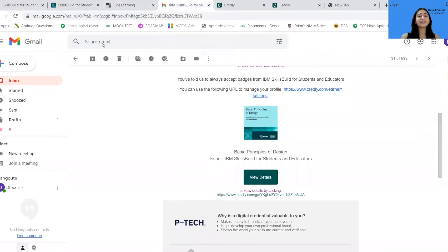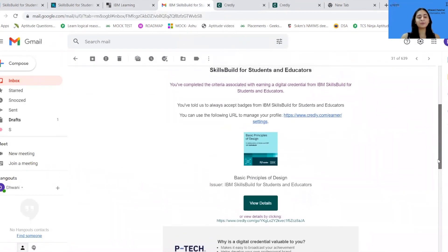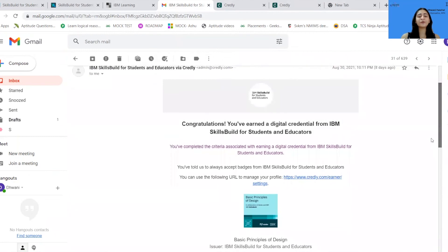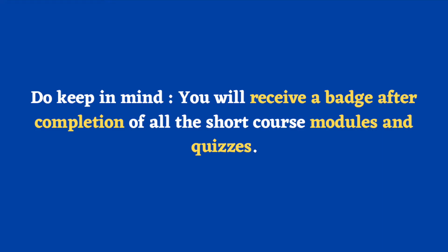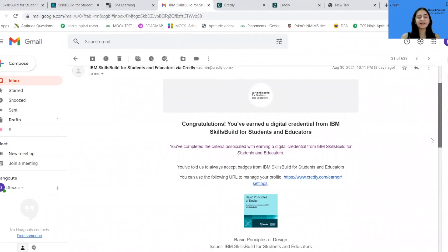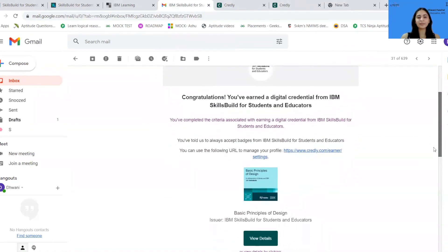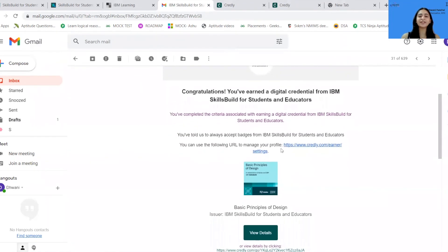Now, after the completion of each course, you will be receiving a mail within a maximum period of 24 to 48 hours. This mail will look something like this. There will be a badge and a link attached to it. In order to claim the badge, you just have to open the link provided in the mail.